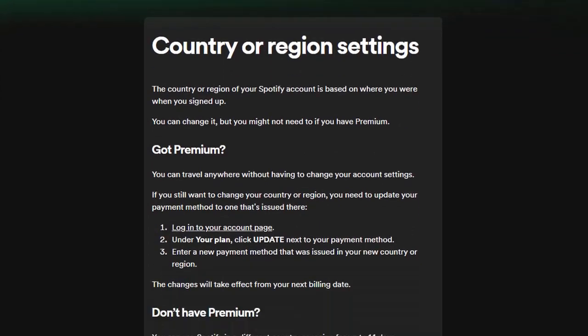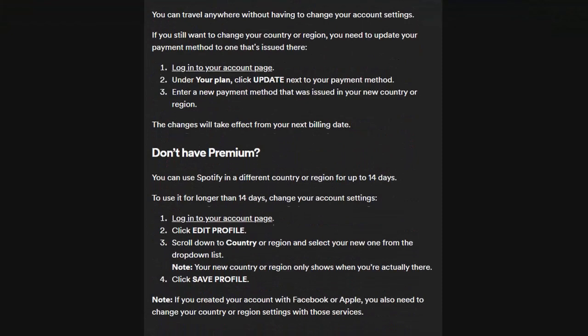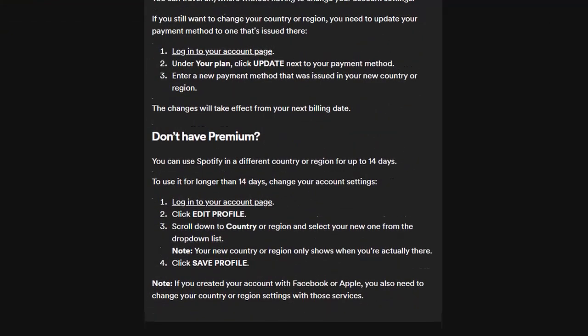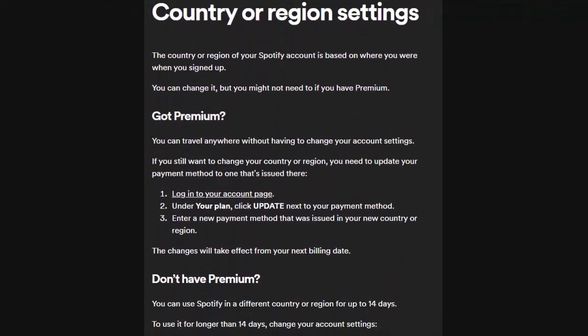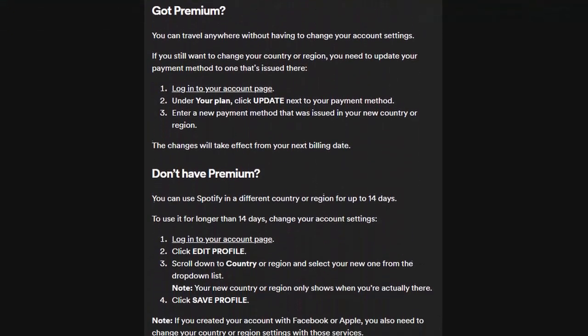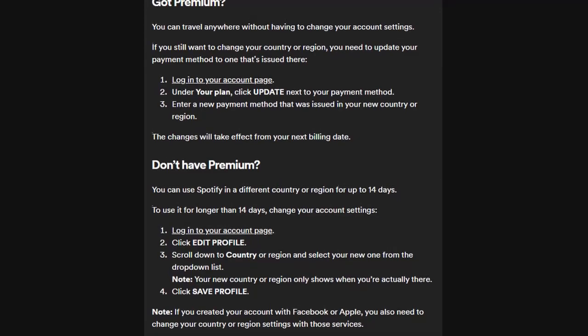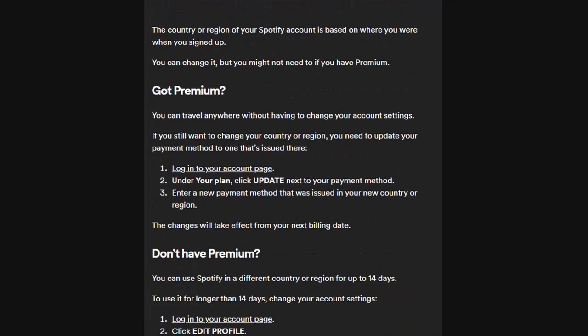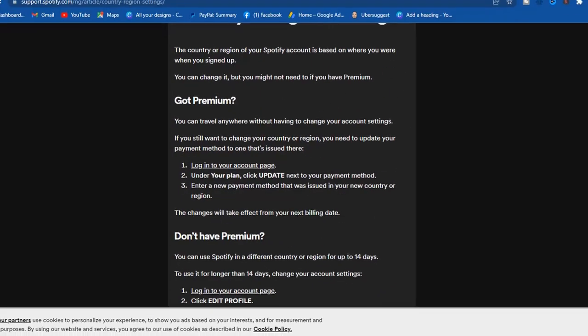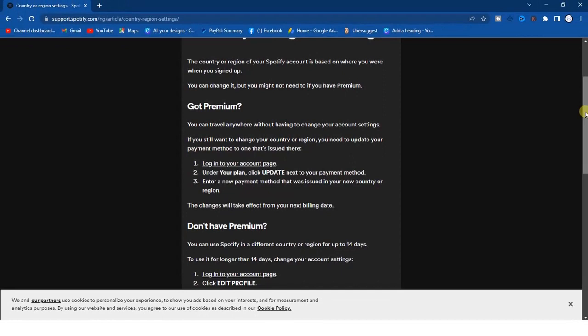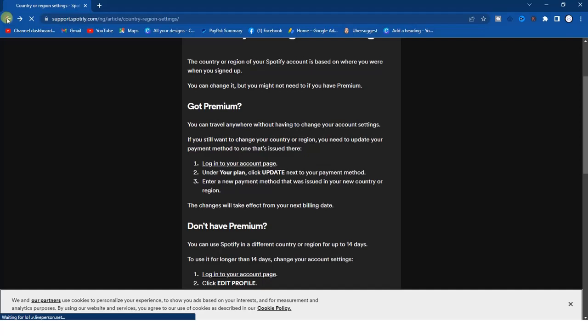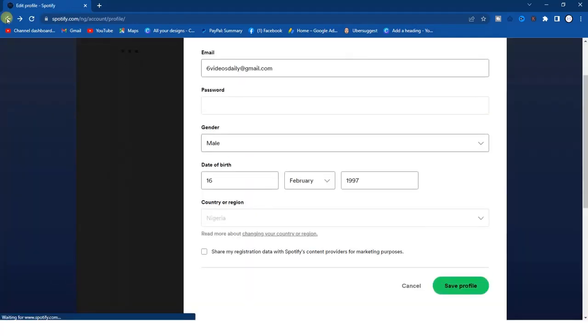What this information is all about is that you can only change your country name by simply purchasing a new plan. If you're not on a premium plan already you can just simply go ahead and purchase a premium plan and from there you can change your country name. Now let me show you how you can actually do this.